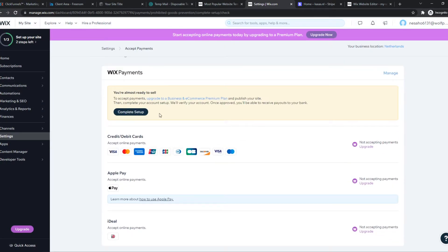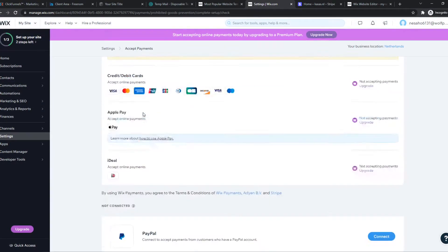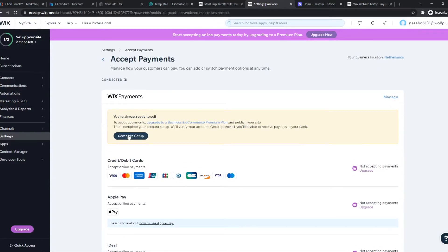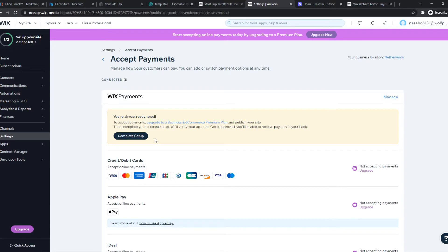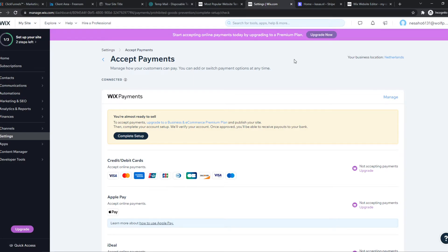We can complete this setup because I'm not accepting payments yet - it's not available. But if you upgrade the plan, it says 'Start accepting online payments today by upgrading to a premium plan.' So you can't receive payments without the premium plan.